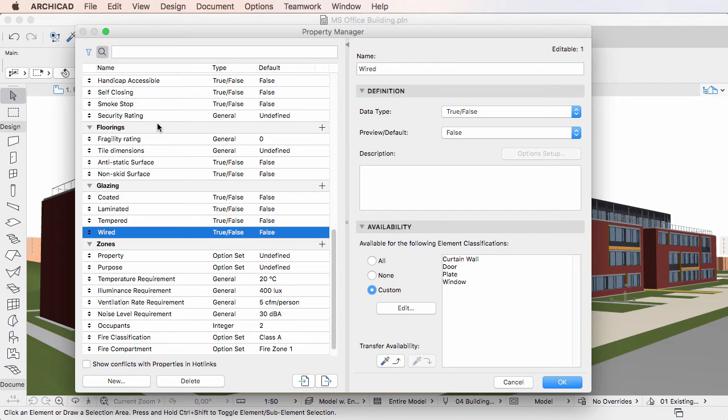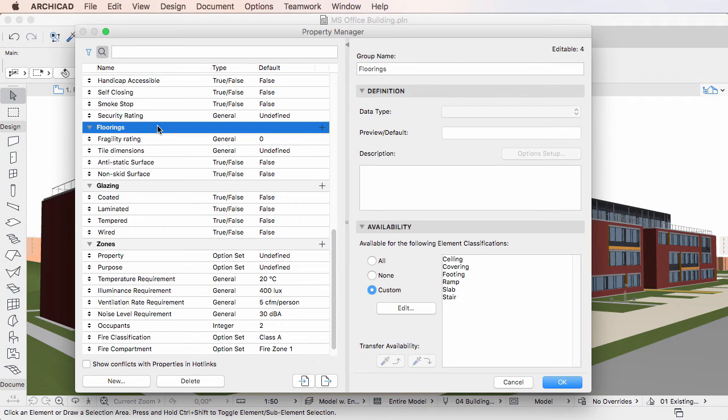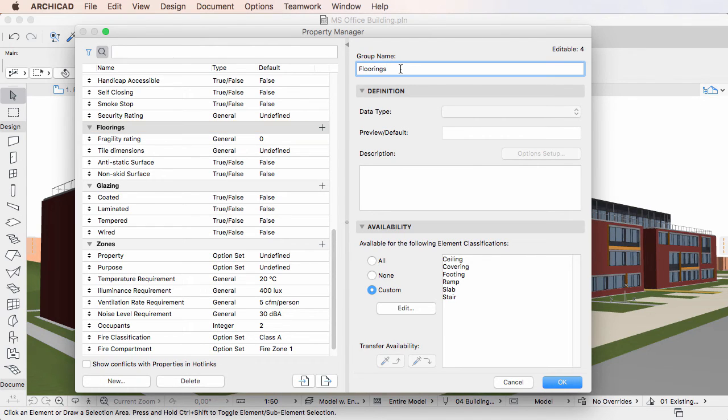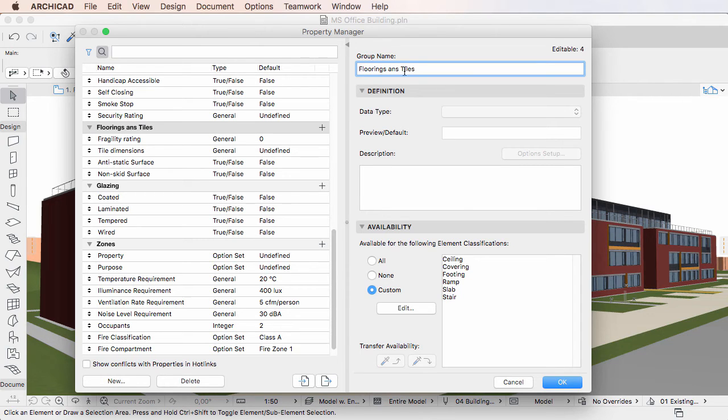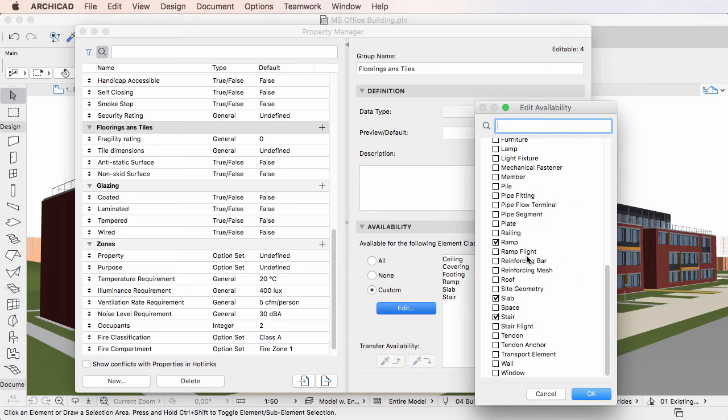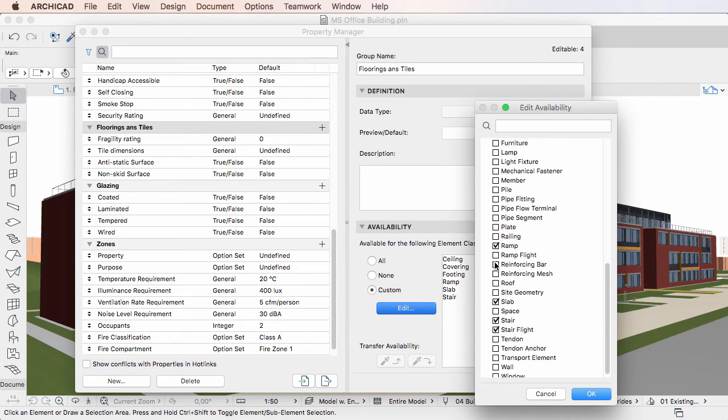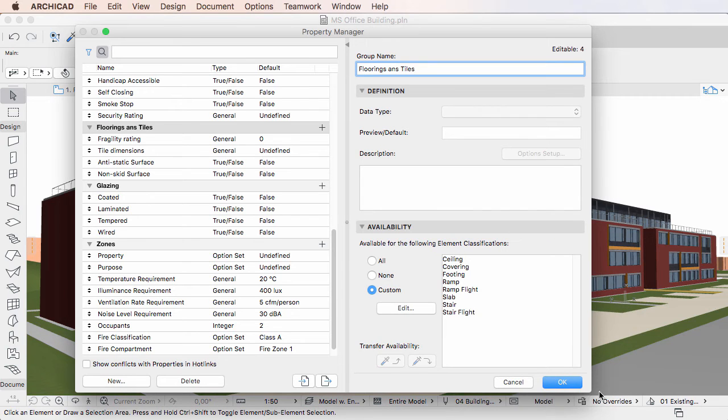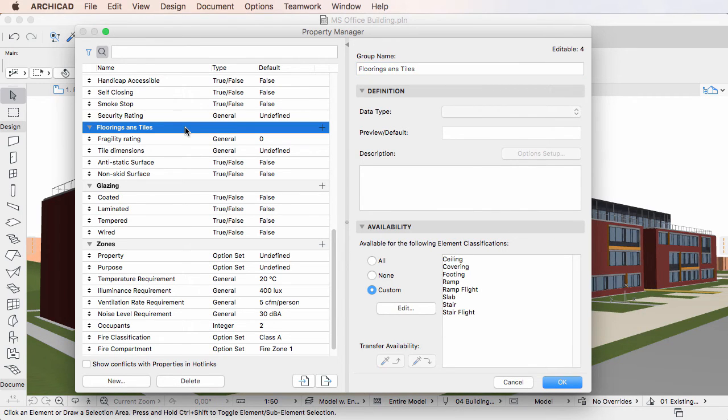To edit a single Property Group, select the Property Group title row in the list on the left pane. Modify the Group Name field or any field in the Availability Panel as needed. The changes made to the values in the Availability Panel will be applied to all Properties within the modified Property Group.